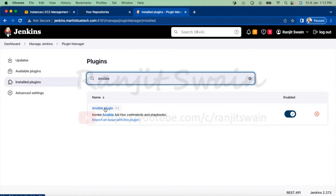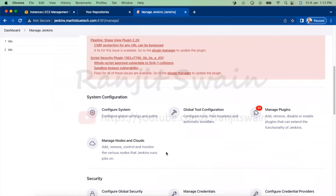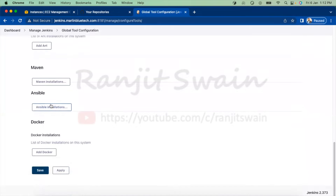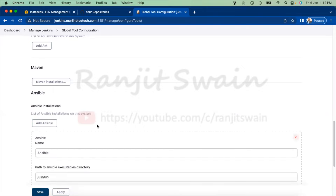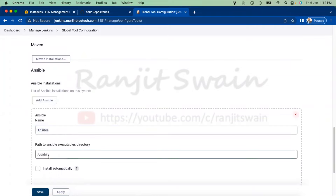Once the plugin installation is complete, go to Manage Jenkins again and set up the Ansible tools. Make sure that Ansible is already installed on that server. Go to Global Tool Configuration and scroll down — you'll find the Ansible section. As soon as you install the plugin, this Ansible option becomes available. Click on Ansible Installation and give it a name, such as 'Ansible'.